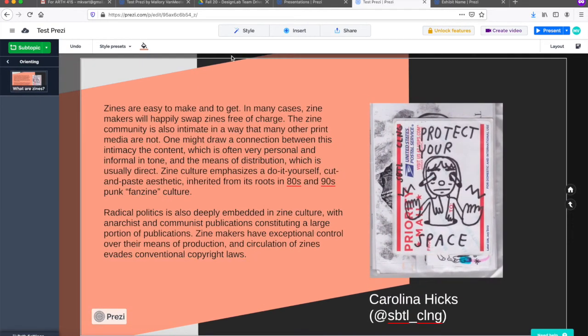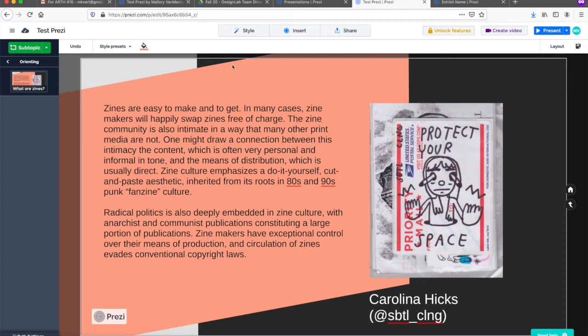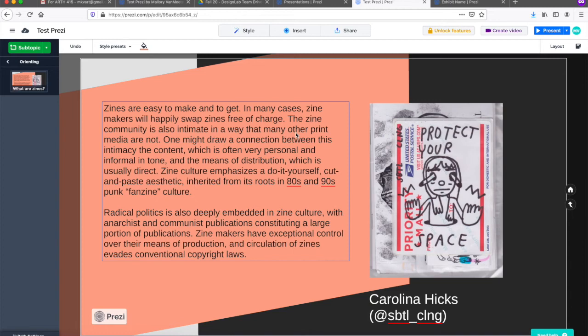In this subtopic, I have some framing text and a scanned image of a zine. For your project, you could feature a page opening and then include a card that includes the source, date, author, or other info like you might find at a traditional exhibition.